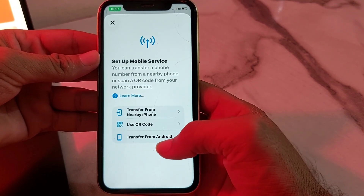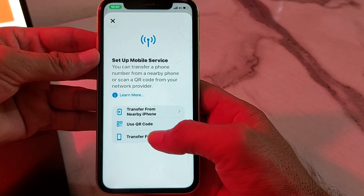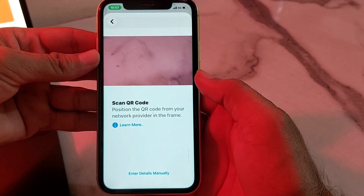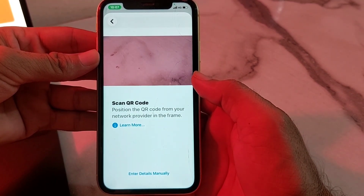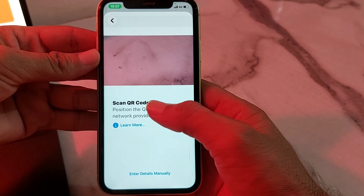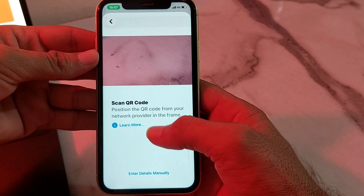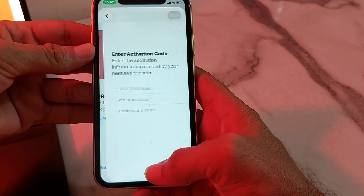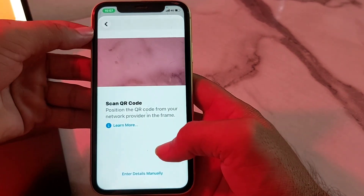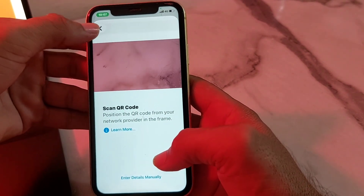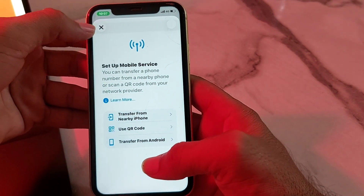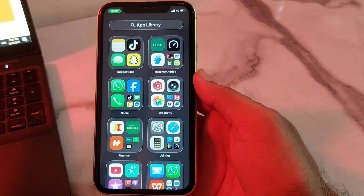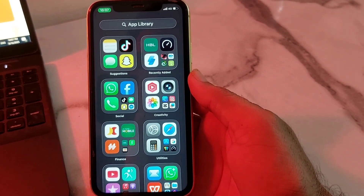You will see different options. Tap on Use QR Code. You can activate eSIM by scanning the QR code available on your SIM card, or you can enter the details manually by tapping the manual entry option. After that, you will be able to activate eSIM on your iPhone or iPad running iOS 26.